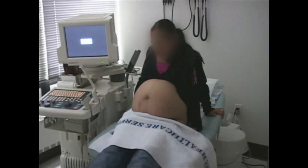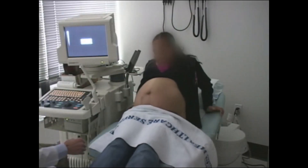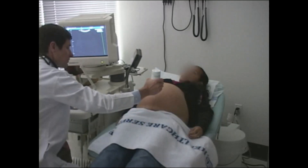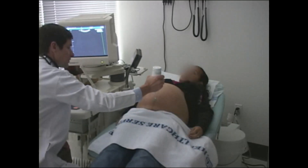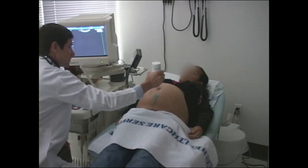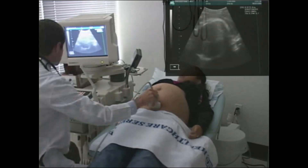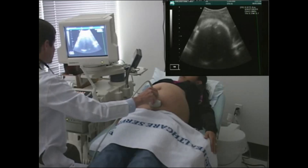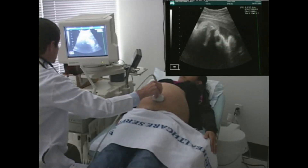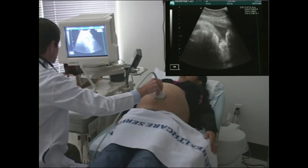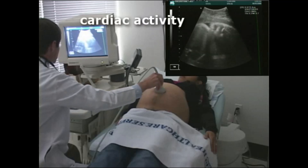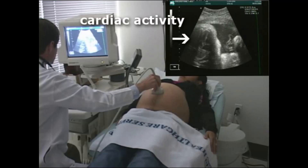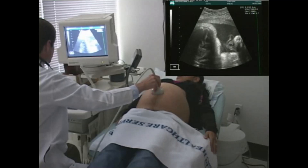Have the patient lie supine in a comfortable position with a pillow under her head for comfort. Liberally apply transducer gel to the mother's abdomen. First, briefly sweep the entire uterus to check for multiple gestations. Then confirm fetal viability by identifying fetal cardiac activity. Use slow, repeated passes to identify the fetal structures.